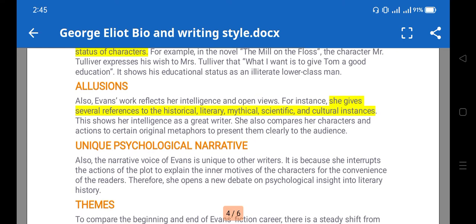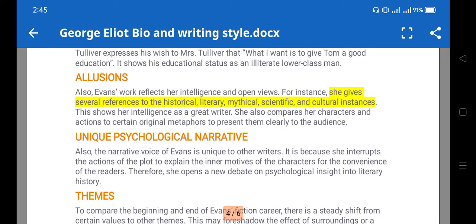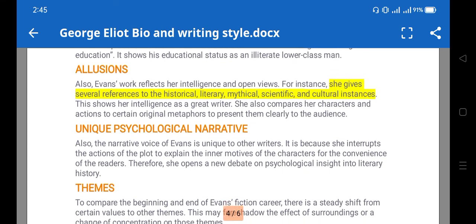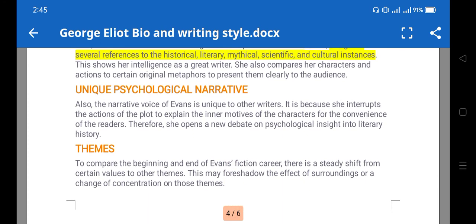Allusion is also found in her work — references to historical, literary, and mythological works. She gives several references to historical, literary, and mythological instances, as well as scientific and cultural instances. Her unique psychological narrative voice is important: she interrupts the action of the plot to explain the inner motives of characters — their inner conflict and psychology.